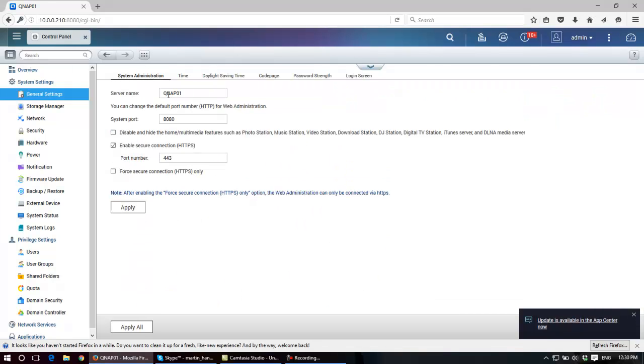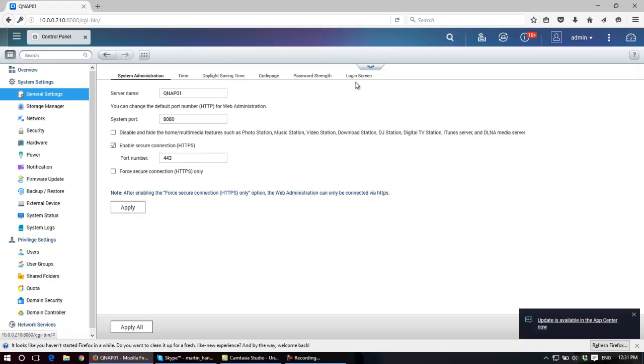So general settings are in relation to the NAS itself, where it gets its time. It can get the time from the internet or you can set the time here. Policies for password strength and time.